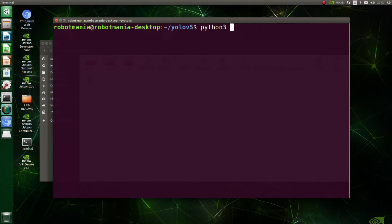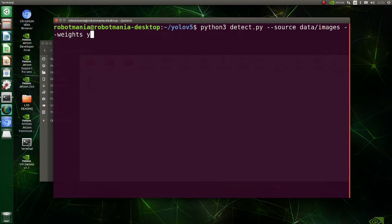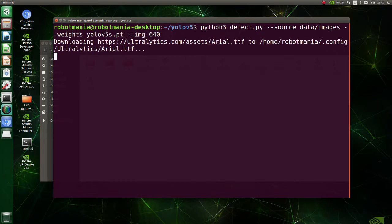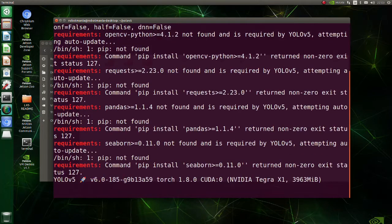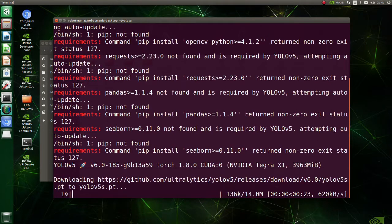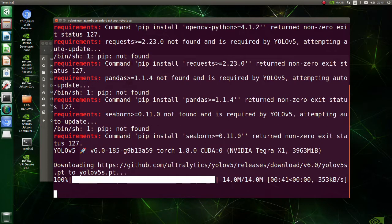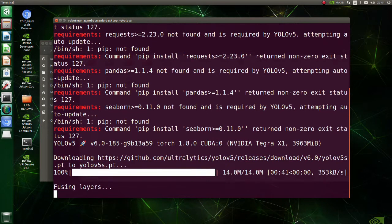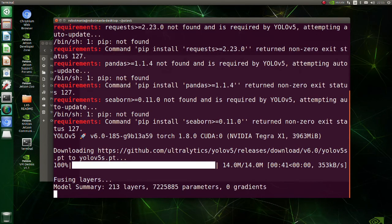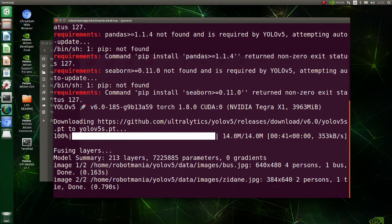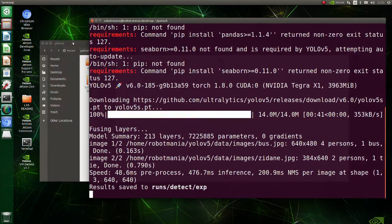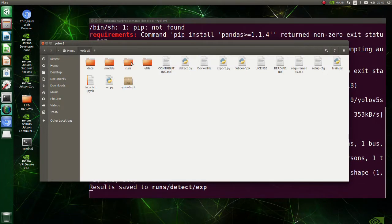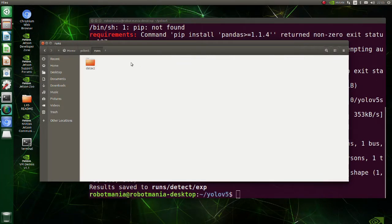This is how you run YOLO v5 script. Image path, model and input image size should be specified.